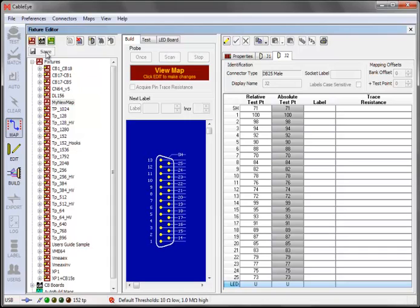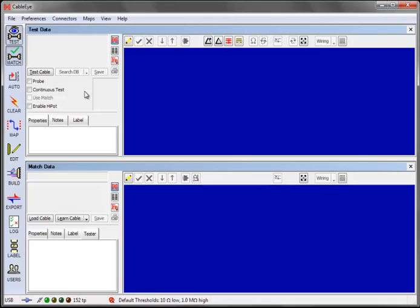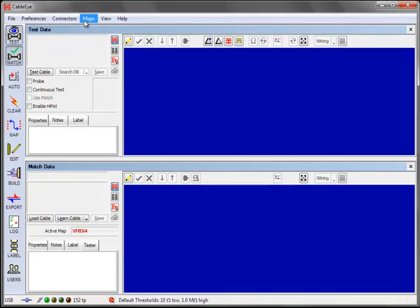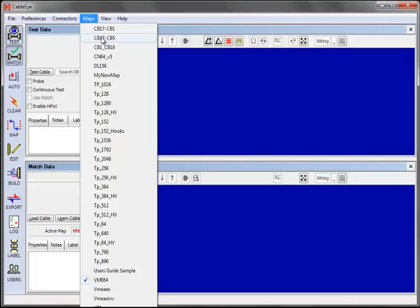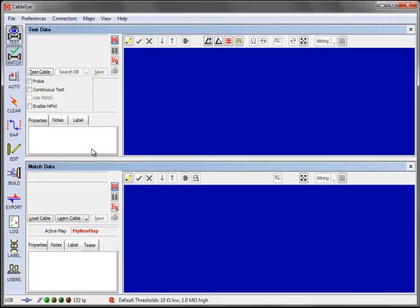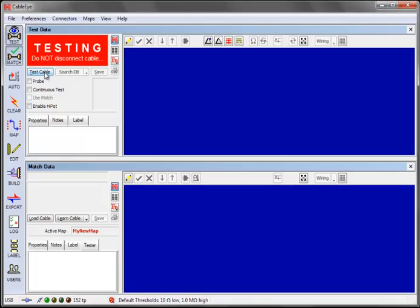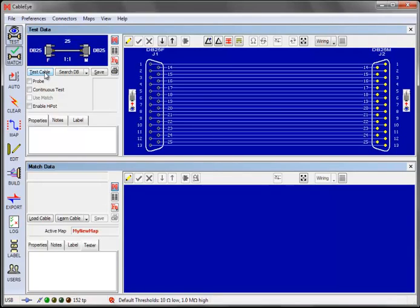You can now use the map you just created to acquire cable data. Click on the Map button on the left side toolbar to toggle back to the main CableEye functions. To use fixed maps instead of the default CB board mapping, go to the Connectors menu and select Custom Fixture Maps. Now go to the Maps menu and select the map you just created. Note that your map name now appears in the active map area of the match data window. This indicates that the next test cable or learn cable acquisition will be done using your new map. Click the Test Cable button. We now see the acquired cable data. A DB25 female tagged with J1 on the left and a DB25 male tagged with J2 on the right.